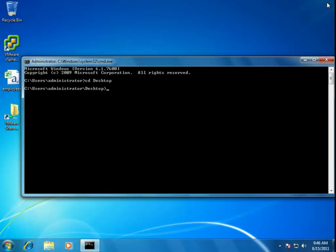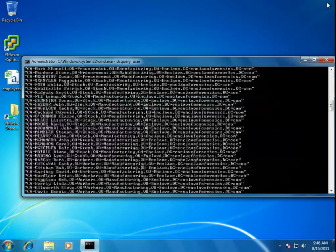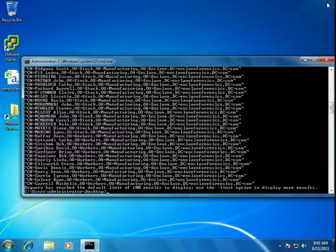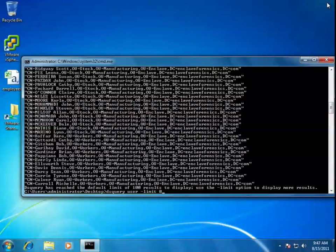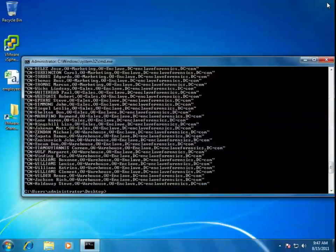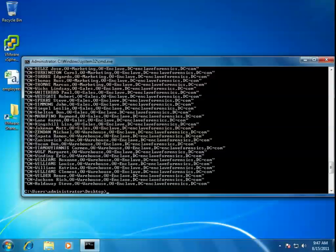Very important task to do. So last time, we were talking about using dsquery and the fact that we can use dsquery user to get back information about all of the users in our domain. And we also, of course, have talked about the need to add the limit option, particularly limit zero, so that we can get all of the accounts within the domain and not miss any inadvertently.